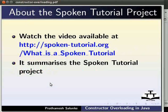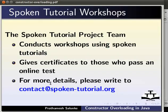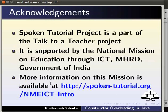To know more about the spoken tutorial project, watch the video available at spoken-tutorial.org/what-is-a-spoken-tutorial. It summarizes the spoken tutorial project; if you do not have good bandwidth you can download and watch it. The spoken tutorial project team conducts workshops using spoken tutorials and gives certificates to those who pass an online test. For more details, write to contact@spoken-tutorial.org. Spoken tutorial project is part of the Talk to a Teacher project, supported by the National Mission on Education through ICT, MHRD, Government of India. More information is available at spoken-tutorial.org/nmeict-intro. This brings us to the end of the tutorial. Thanks for joining. This is Pratamesh signing off. Jai Hind.